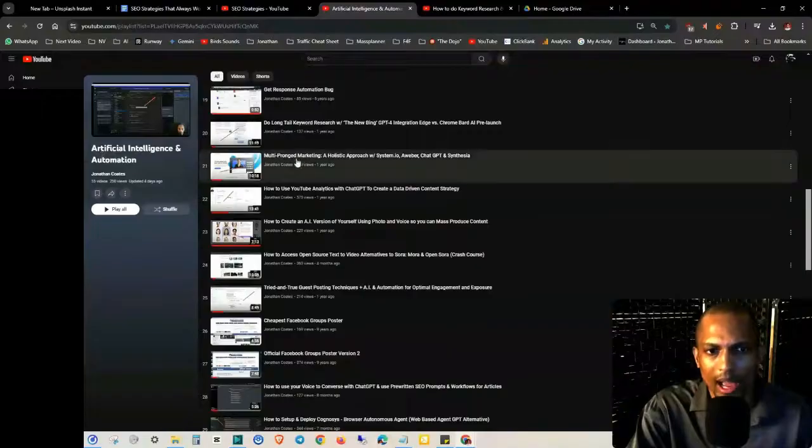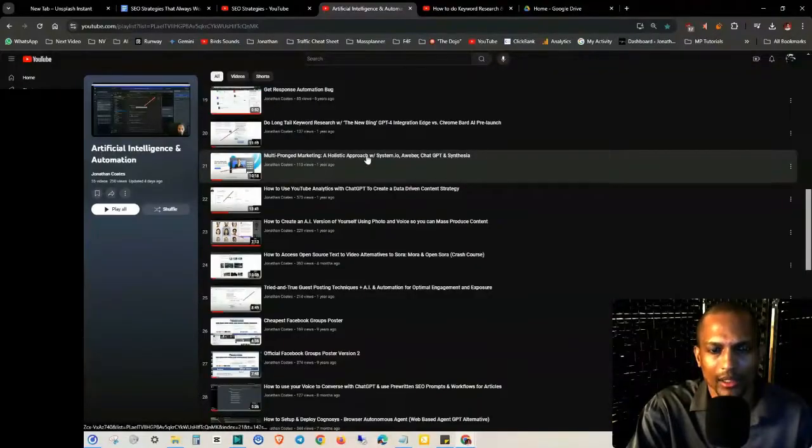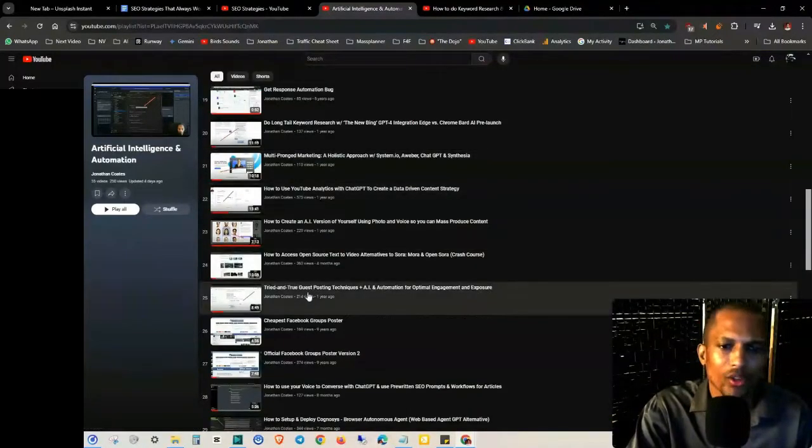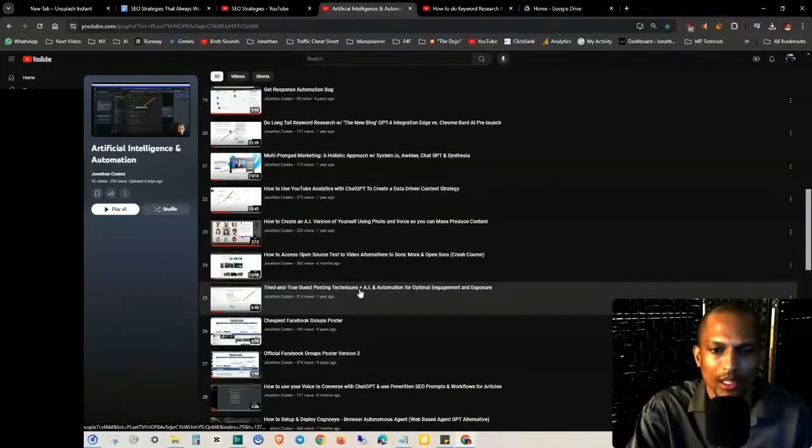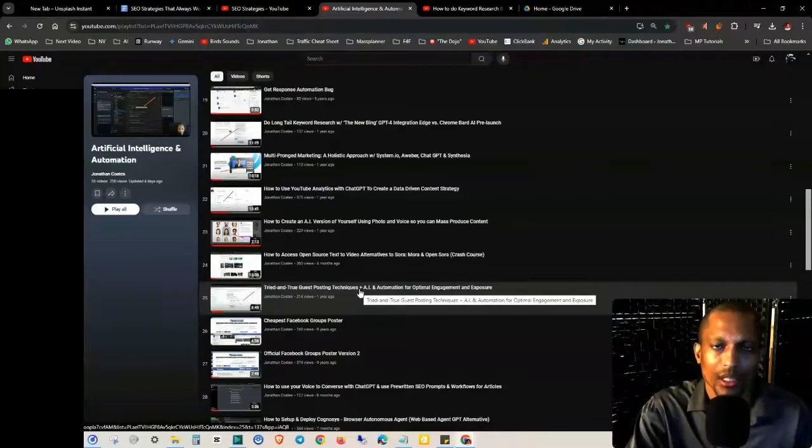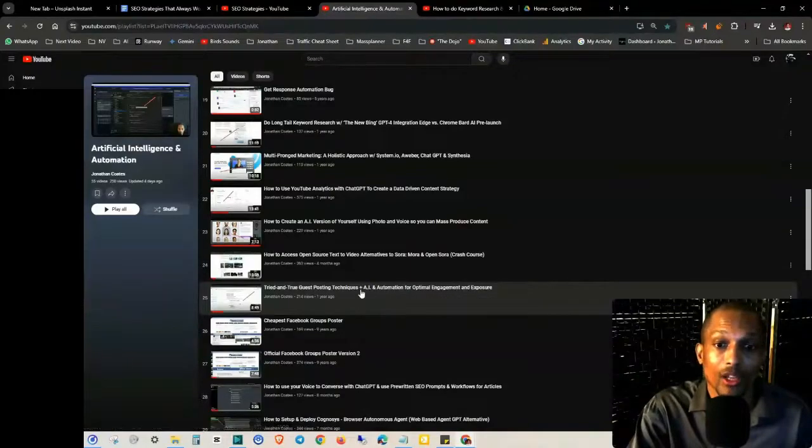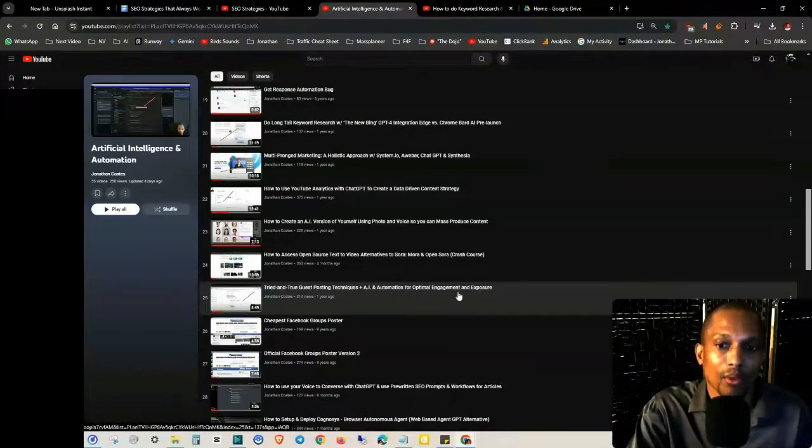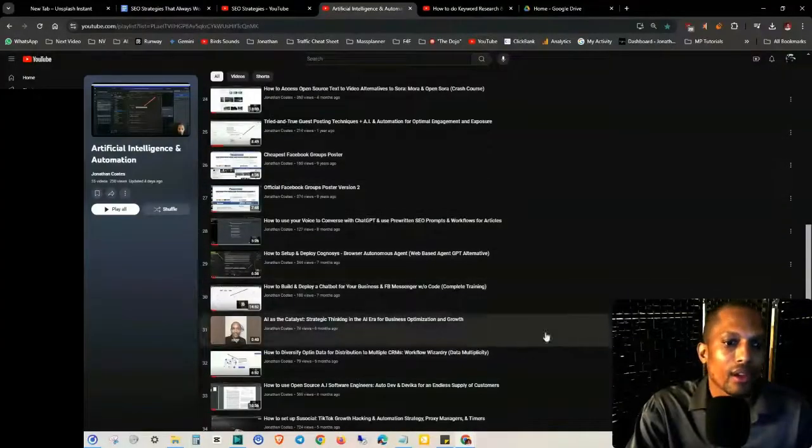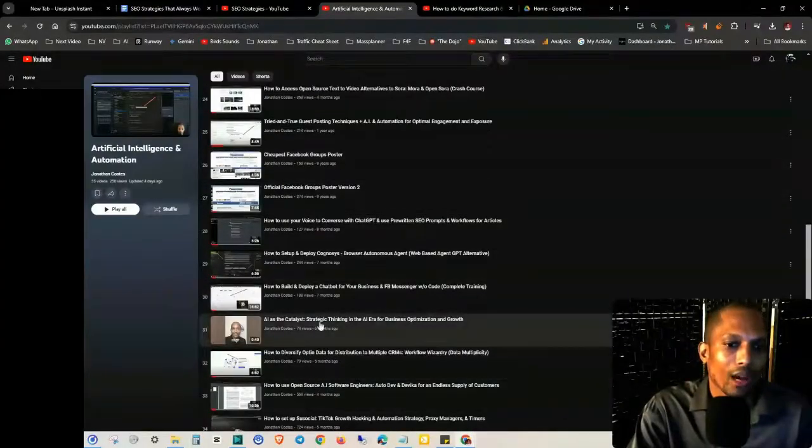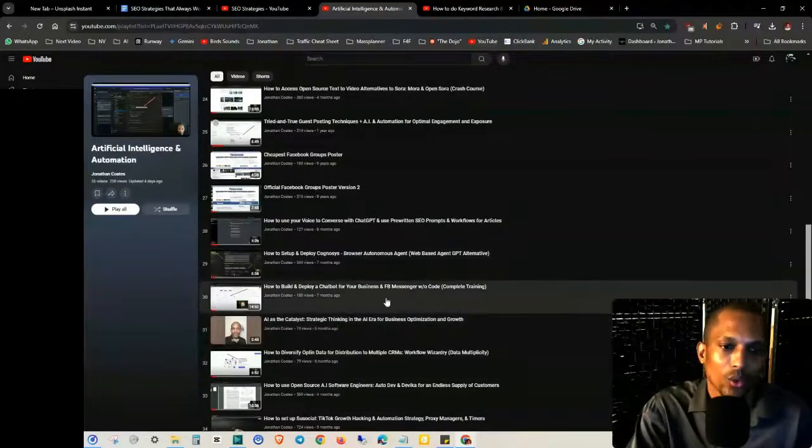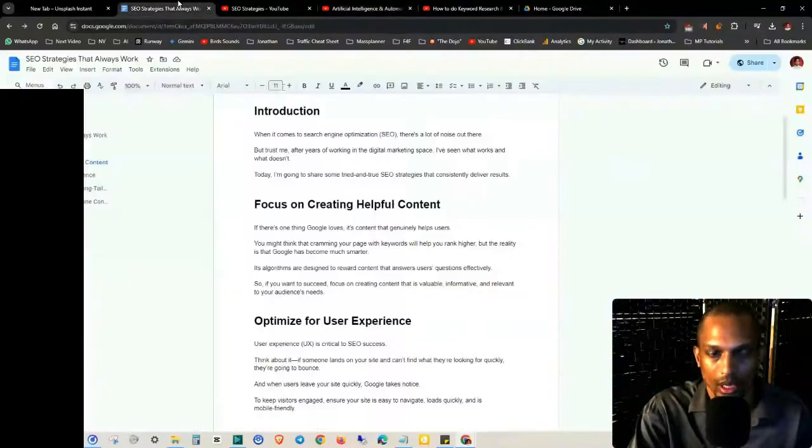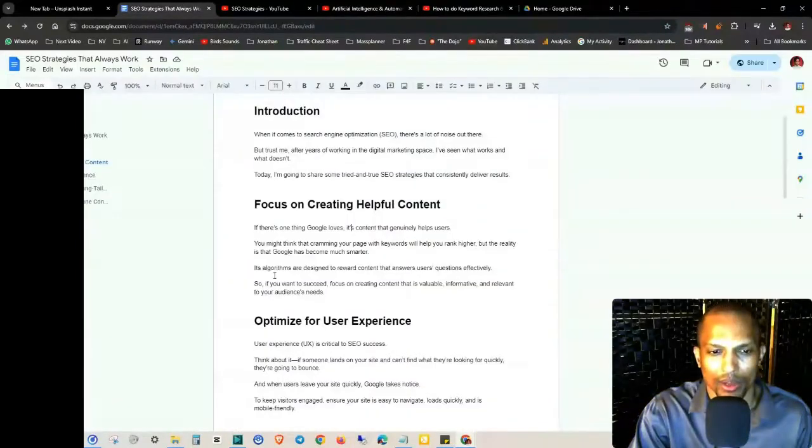As you can see in my AI checklist, I cover stuff like tried and true guest posting techniques, which is an SEO strategy, and how to use AI and automation for optimal engagement and exposure. There's other stuff in here as well that I'll be using as reference and resources to complement this video.